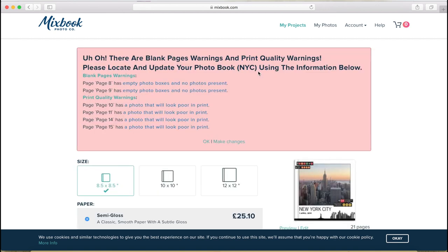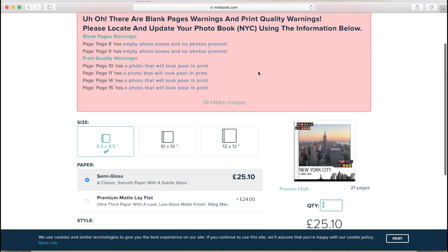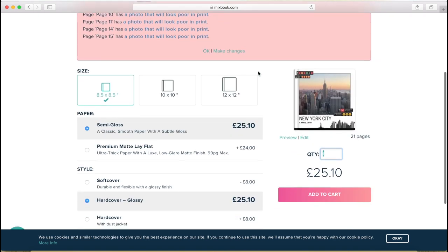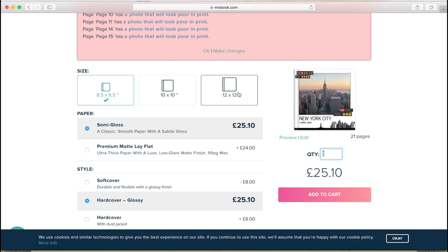And the good thing in Mixbook is that you don't need to re-edit a new book if you want to do it in a bigger or smaller size. It's going to resize everything for you automatically. So I can do an 8.5 by 8.5, 10 by 10 or 12 by 12 with the same exact design.